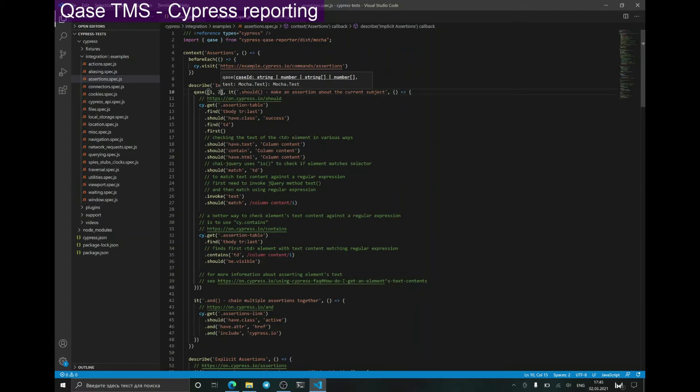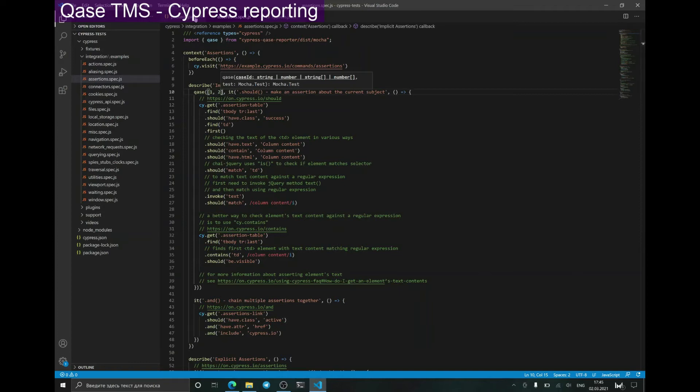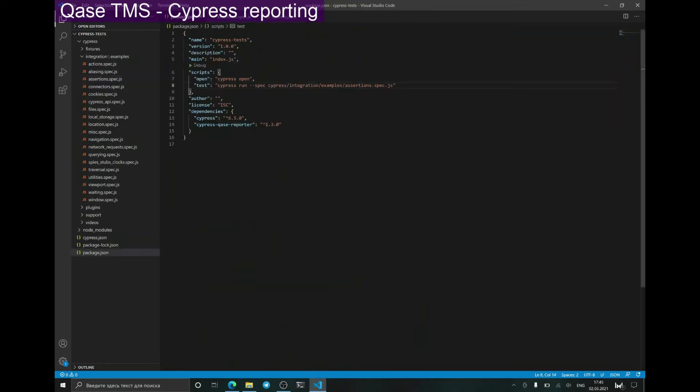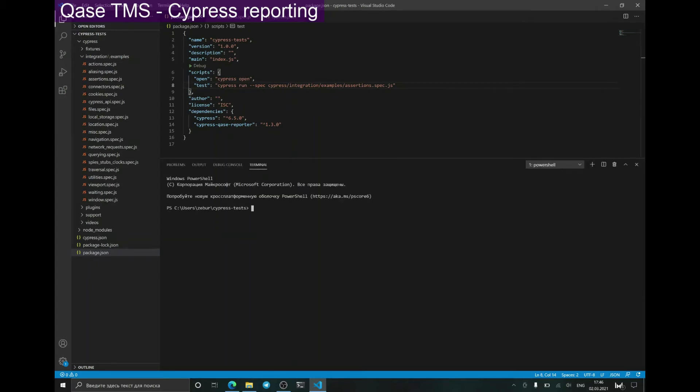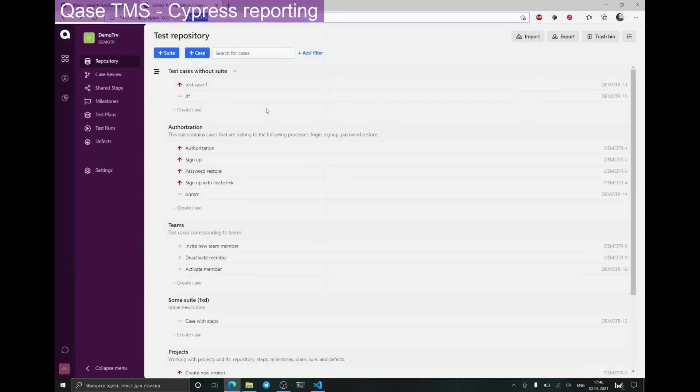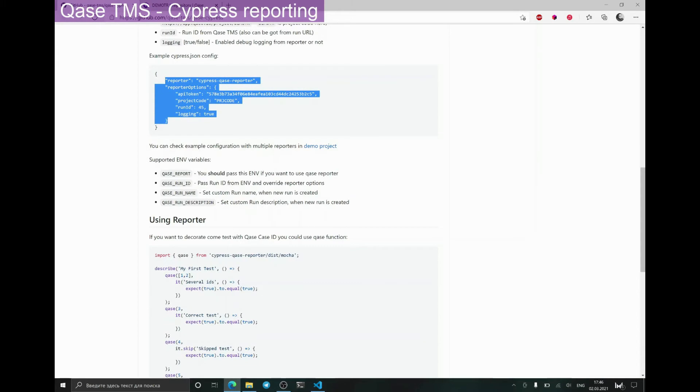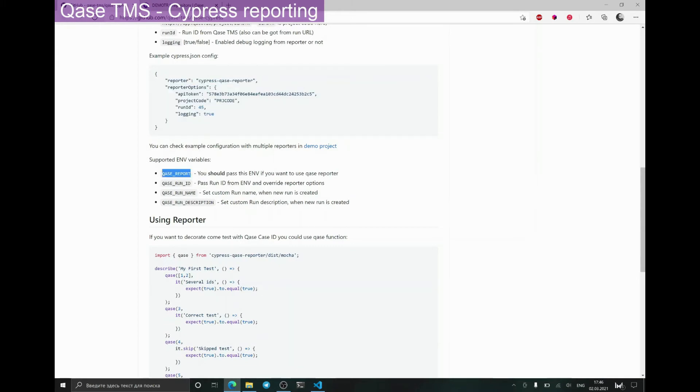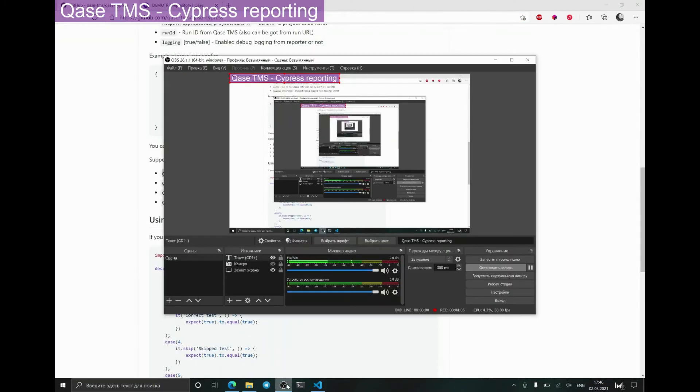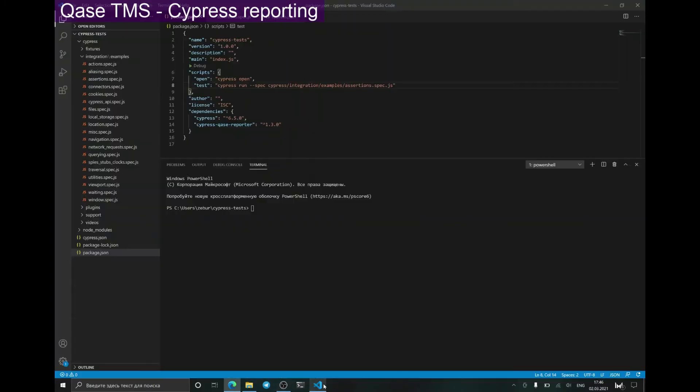Before running my test configuration, I should define an environmental variable, QASE_REPORT, and set it to any non-empty value. Since I'm using Windows, I'm setting it like this. And after that, I can run my tests.